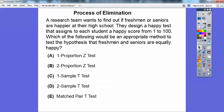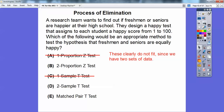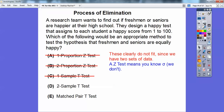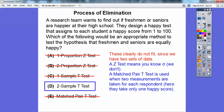Another example: a research team wants to find out if freshmen or seniors are happier, using a happiness score from 1 to 100. I cross off the one-proportion Z-test and one-sample T-test because there are two sets of data. I eliminate the Z-test since that requires knowing the standard deviation, which we don't. A matched-pair test uses two measurements on each respondent — but here only one measurement is taken per person. So the answer is choice D.